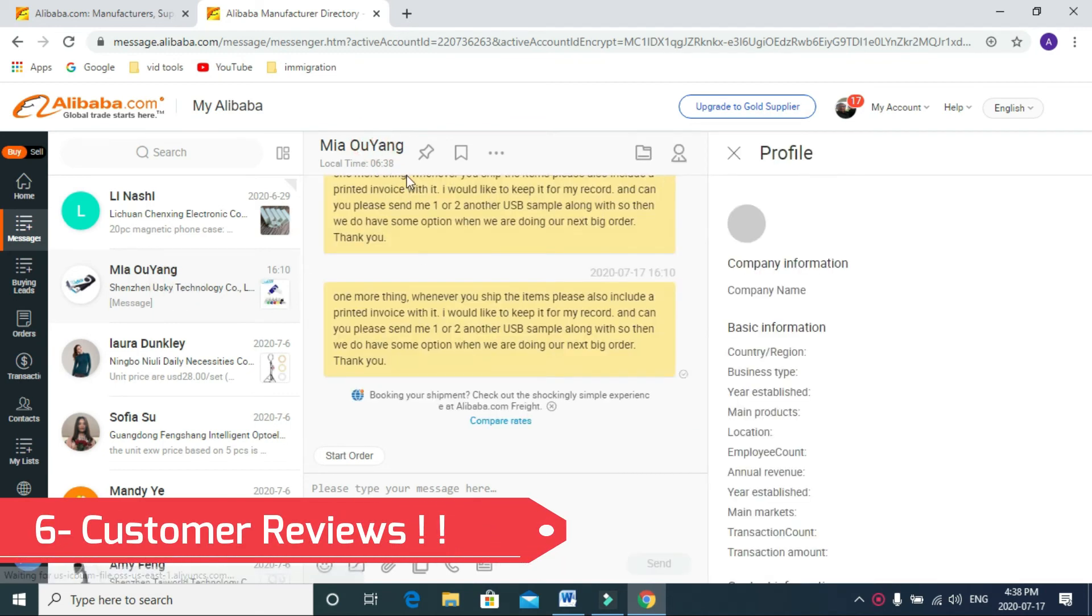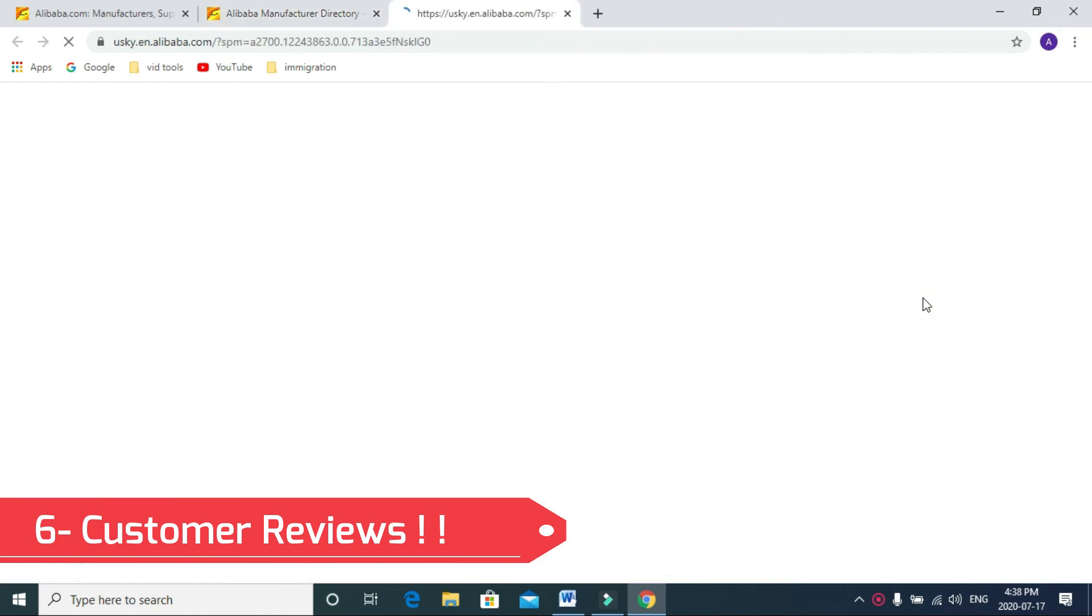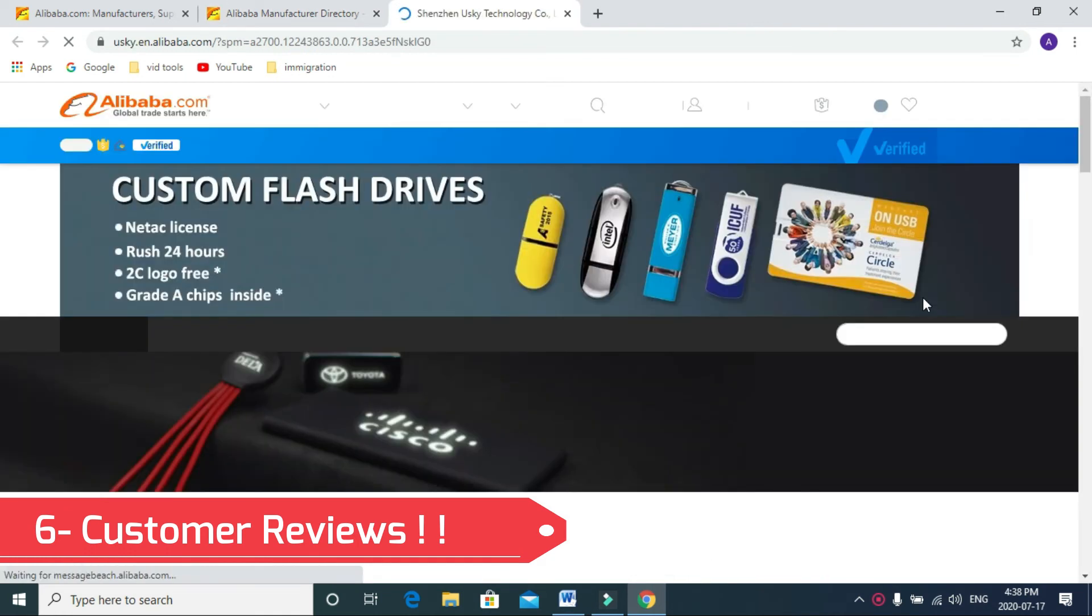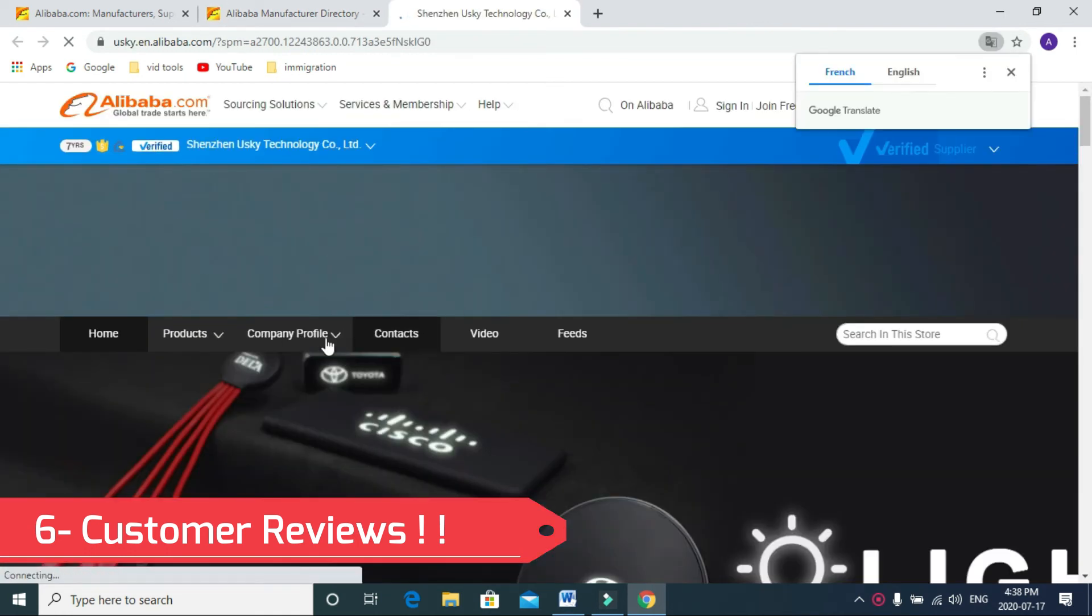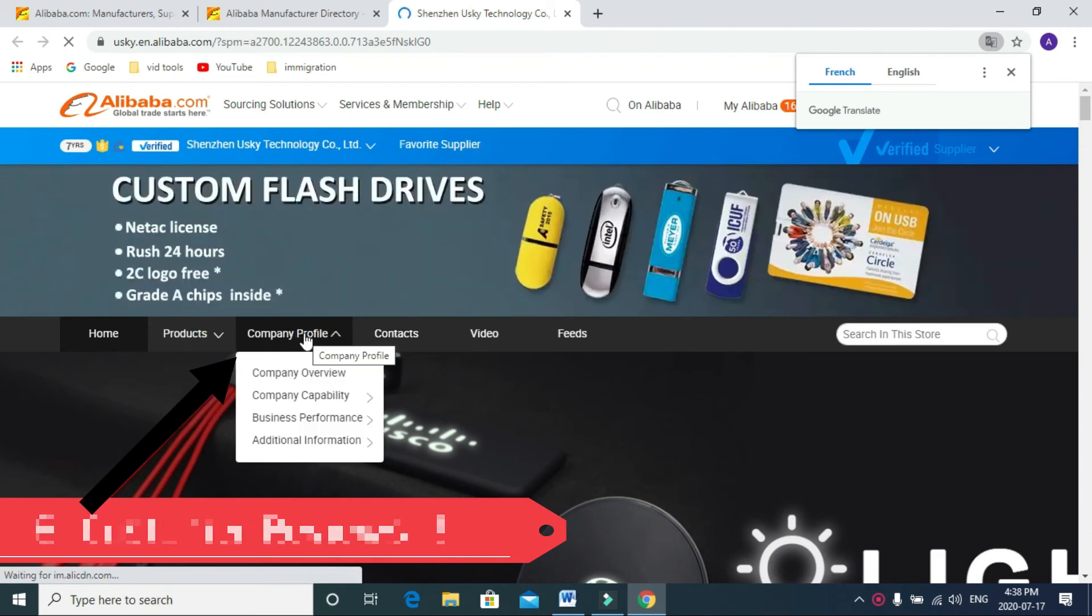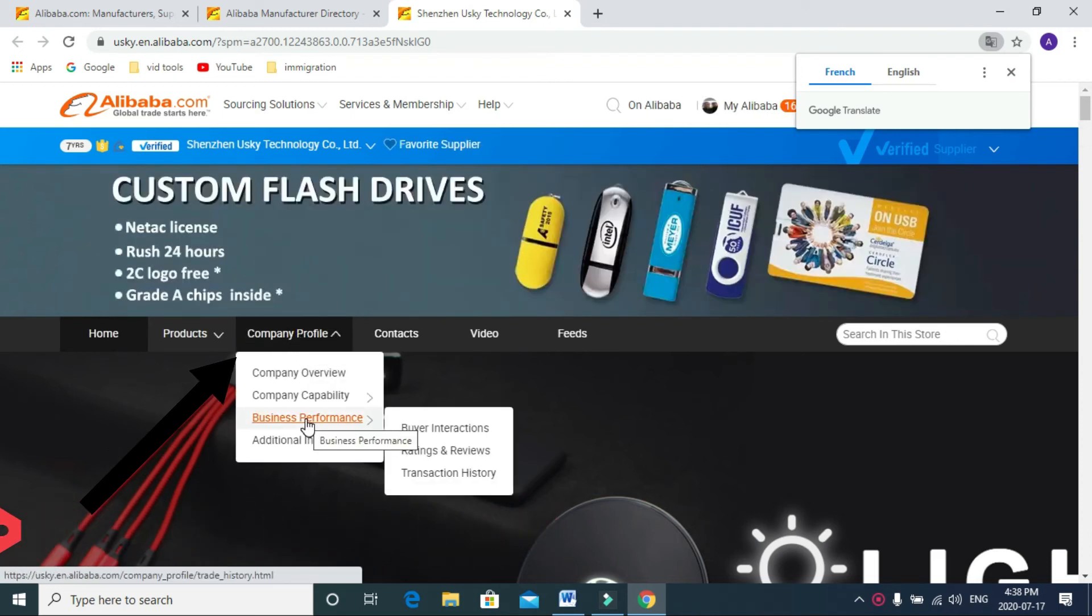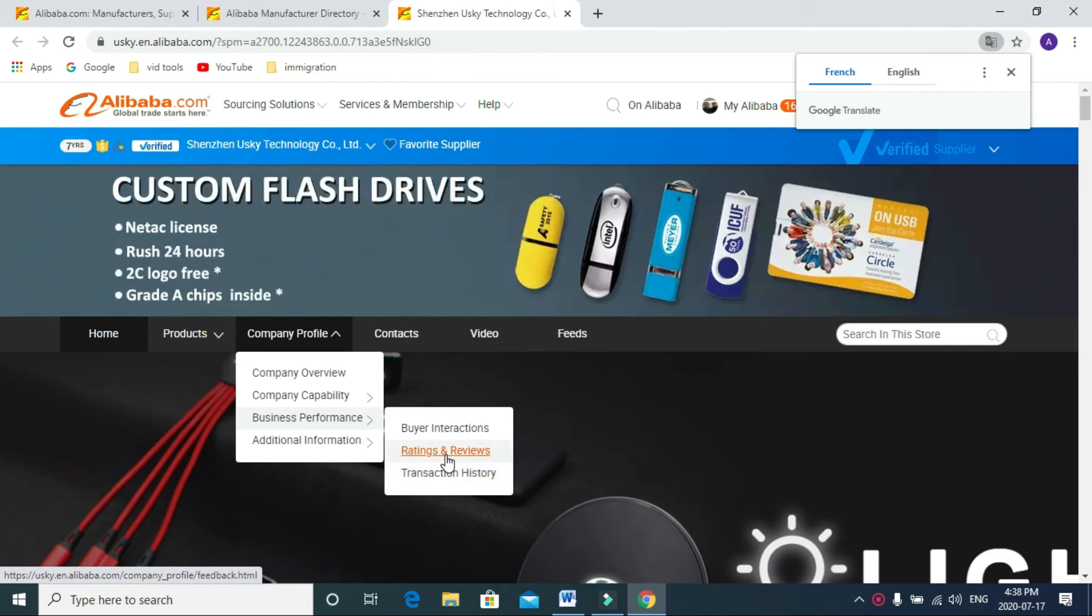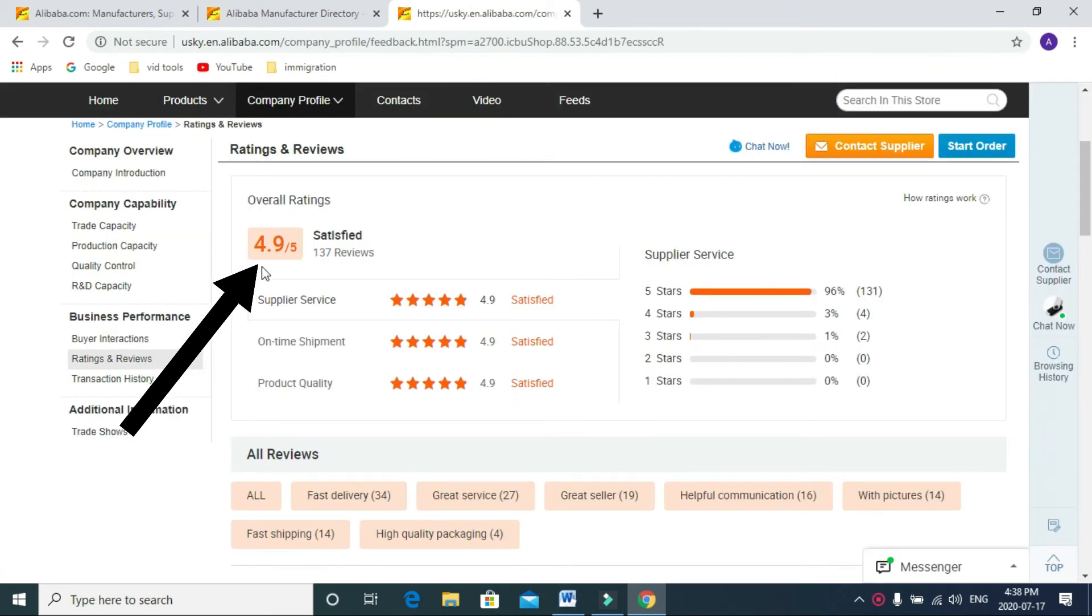To do that, you need to click on that person's name, go to their company reviews, always in the company profile. You can click on the company profile, business and performance rating and reviews. As you can see here, this person has a 4.9 rating out of five.